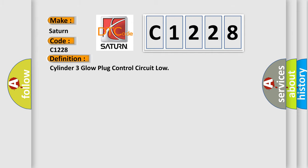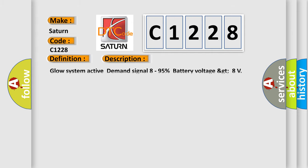And now this is a short description of this DTC code. Glow system active demand signal 8 to 95% battery voltage GT8.